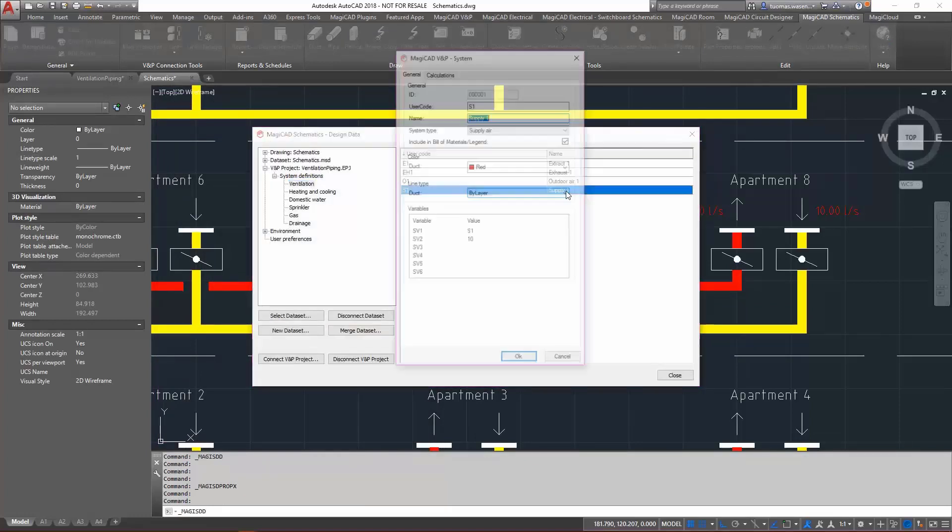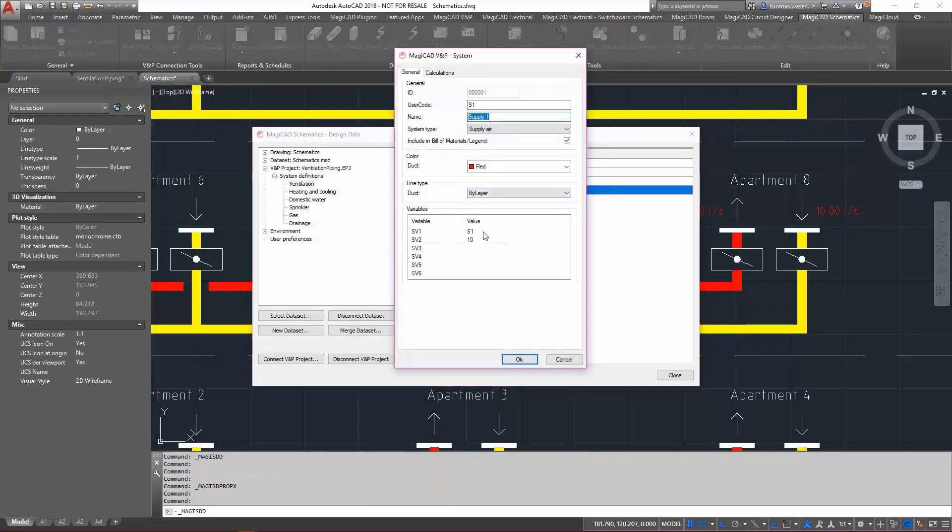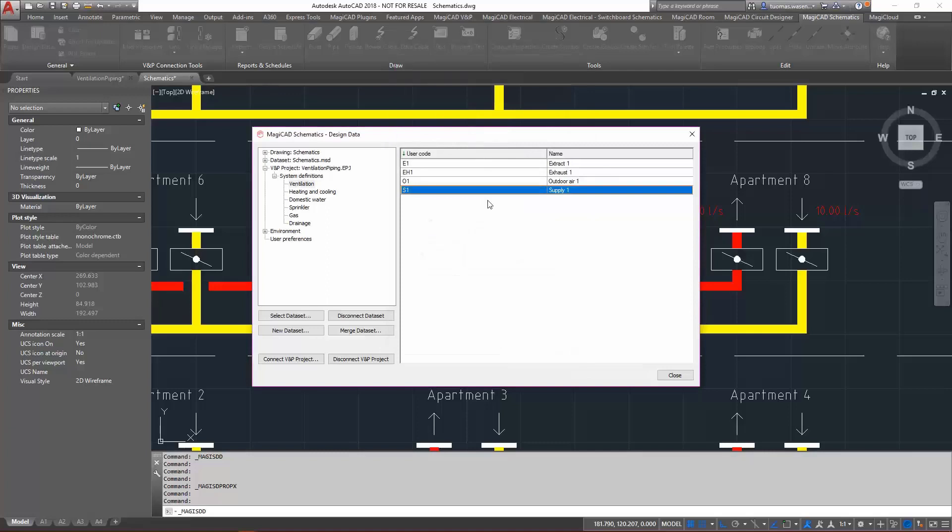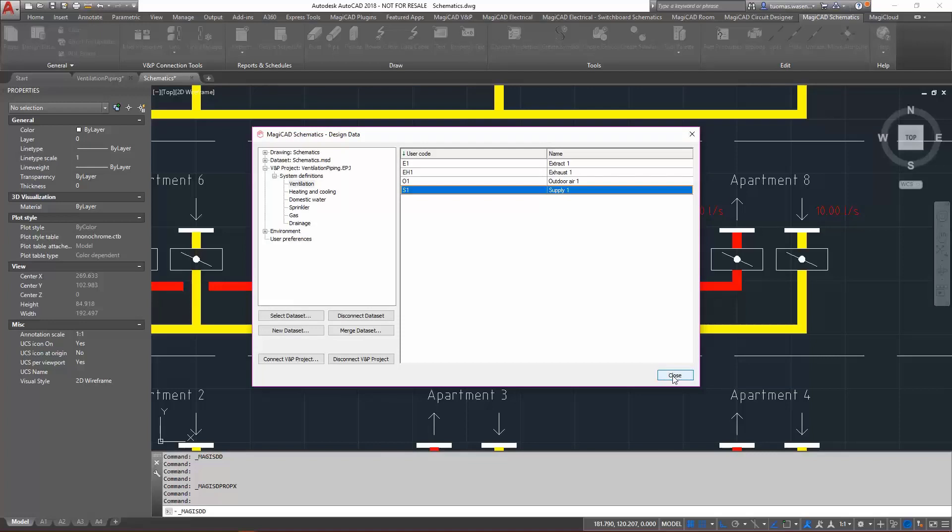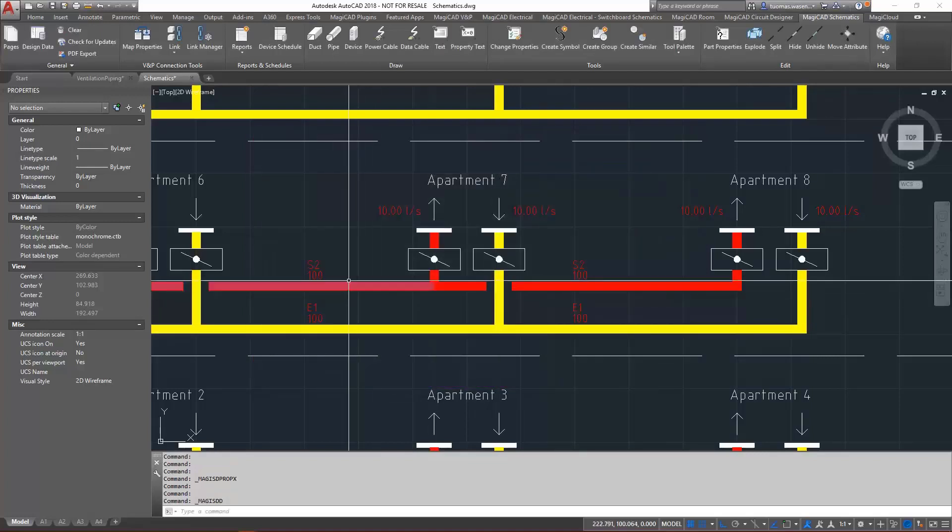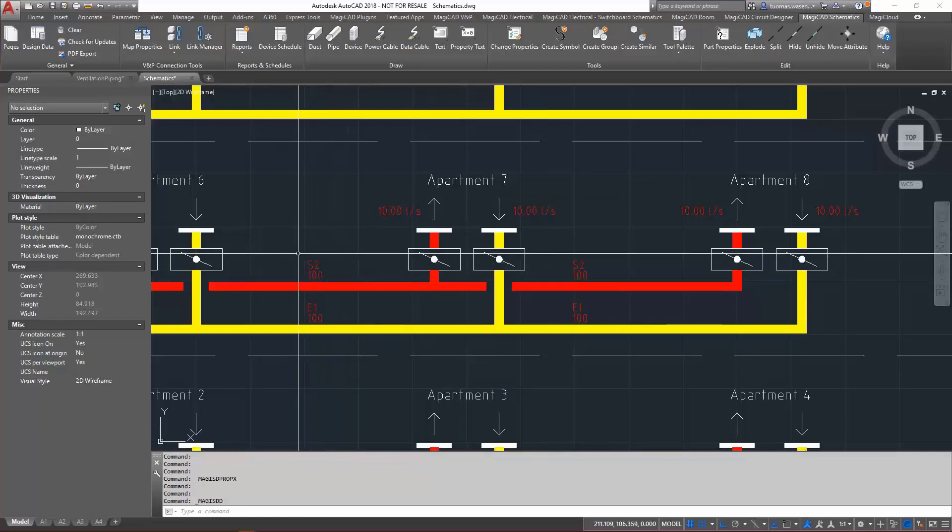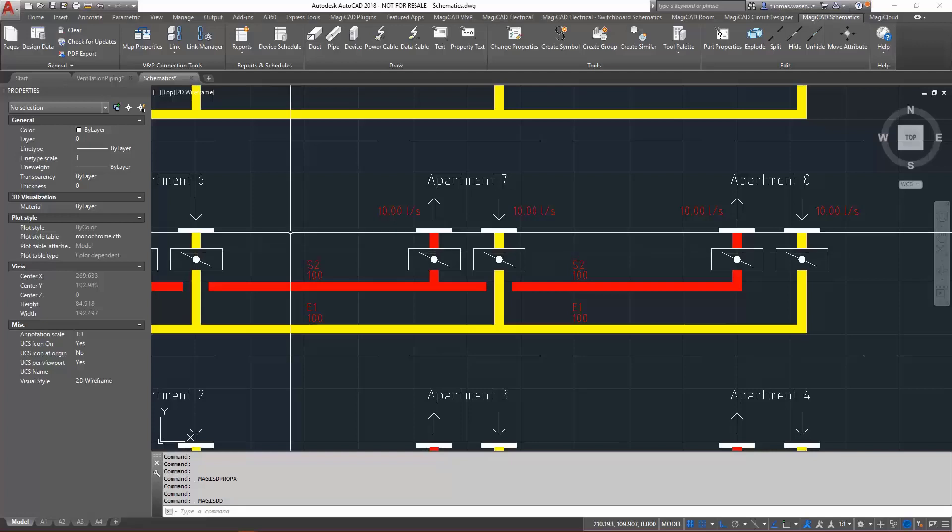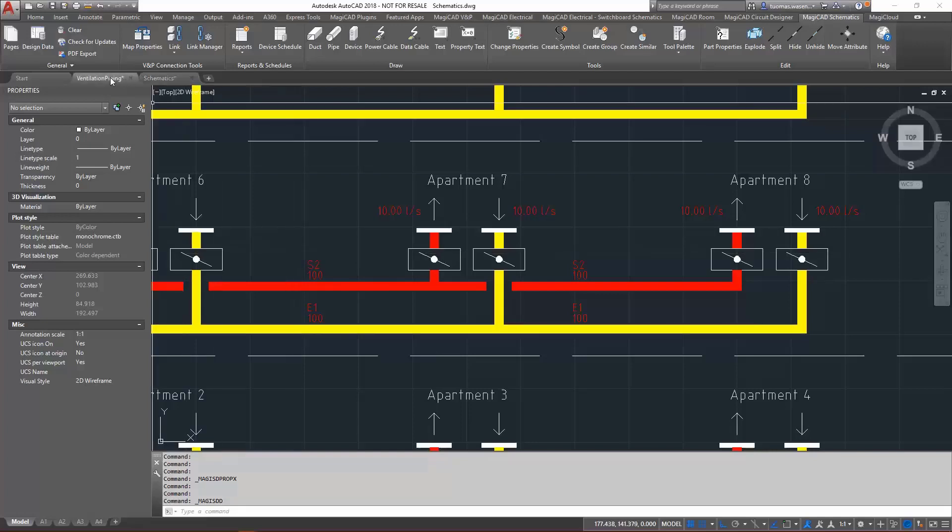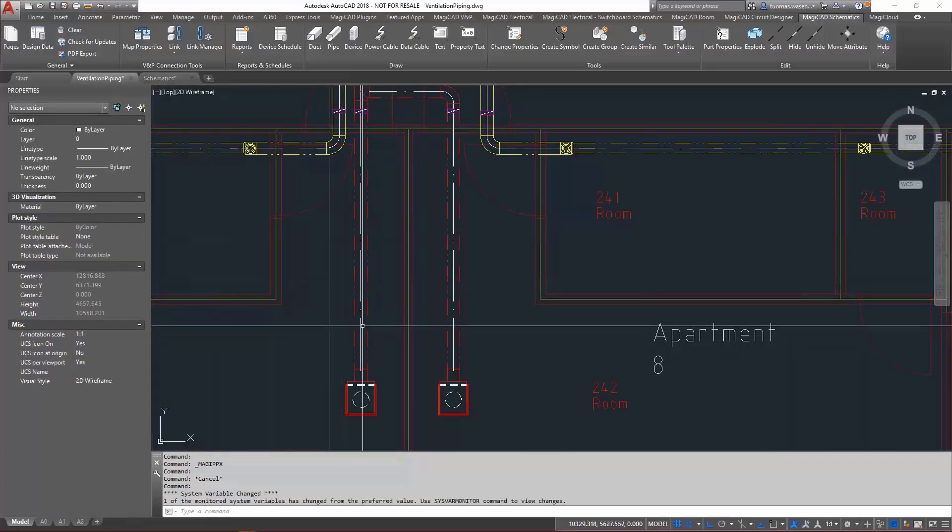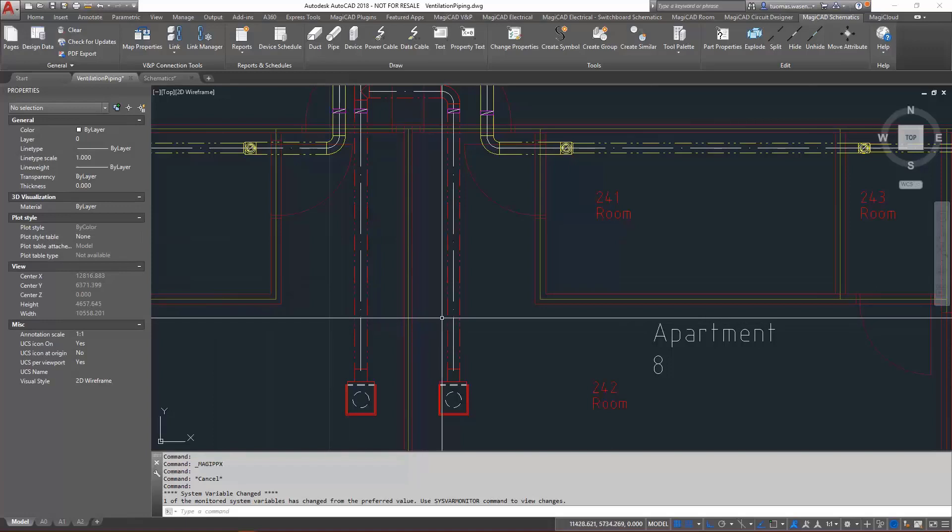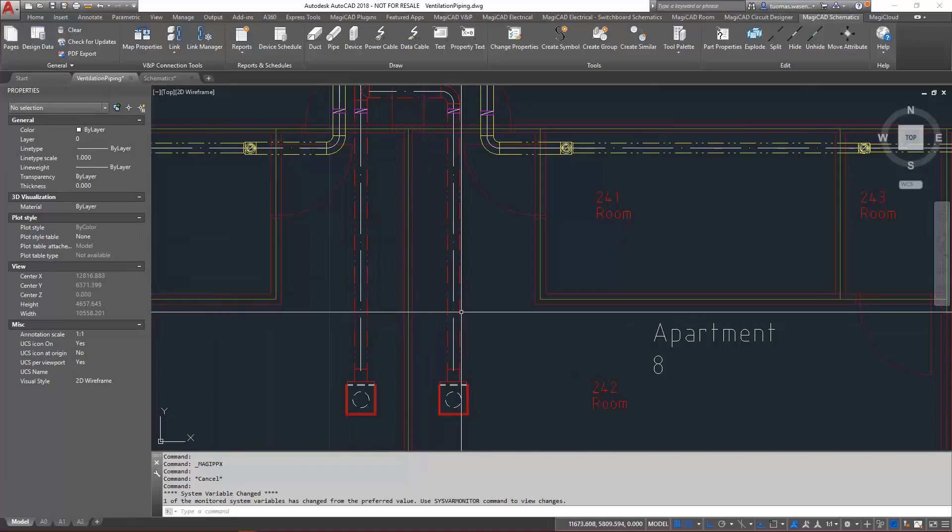Not only is it possible to edit the system definitions through the schematics as we are doing here, but it is also possible to add new system definitions. As we make any changes to the system definitions, the system definitions and the changed parameters are changed also to the schematics and also to the connected ventilation and piping project.